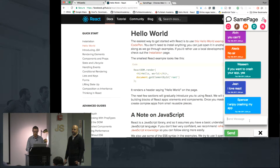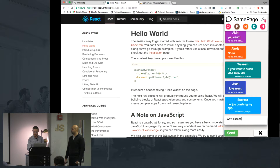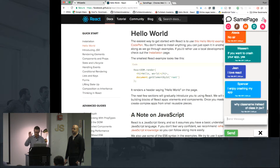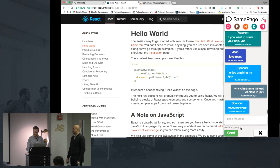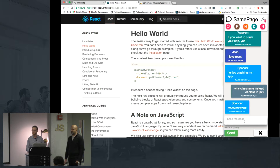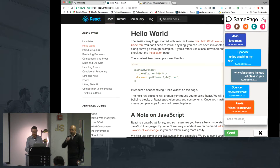So right now I'm on the React docs, and I want to know why className instead of class in JSX. Does anybody know the answer to that? Hoping to get some help. Looks like Spencer and Alexis are — Spencer: it's a reserved word in JavaScript, so you really can't use it. Excellent.